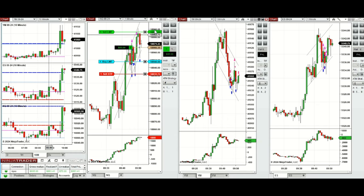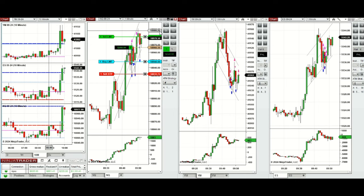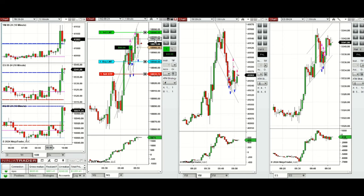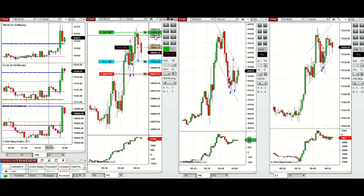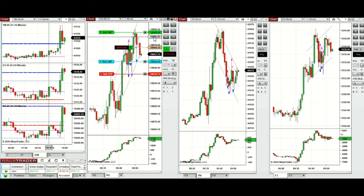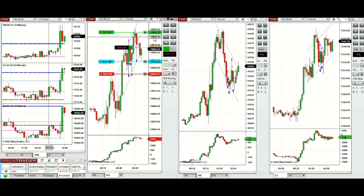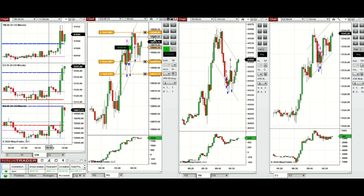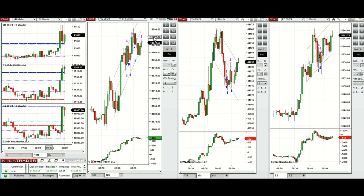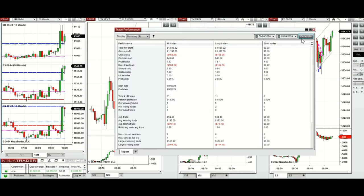We just closed the Dow Jones position with profit, but the buyers are not pushing the price higher on Nasdaq so we're going to close this manually. Let's see if the second position can get filled for a better average. We're not taking any more positions — we're almost done for the day. The buyers are coming back, we're ready to close, and we just closed this also. We're finished for the day.